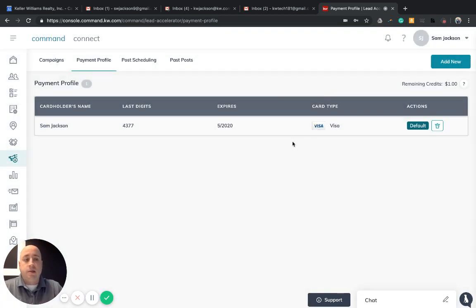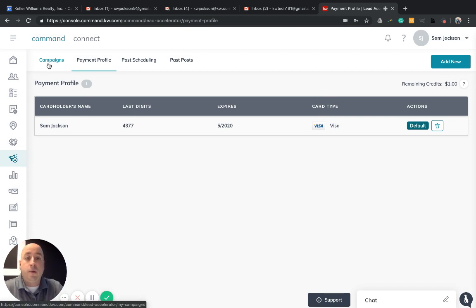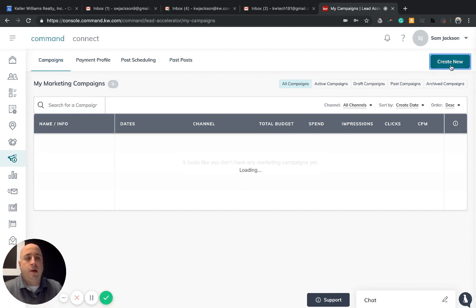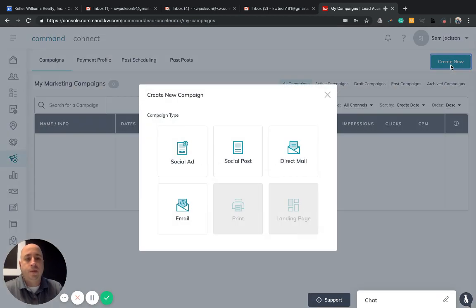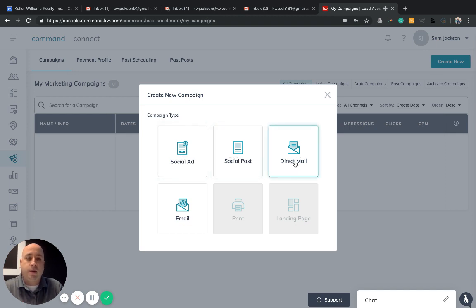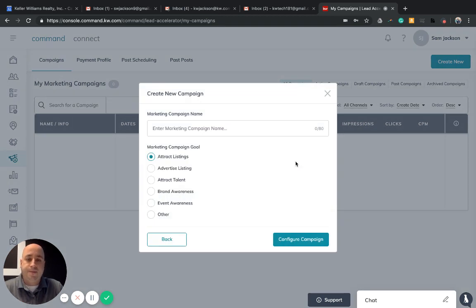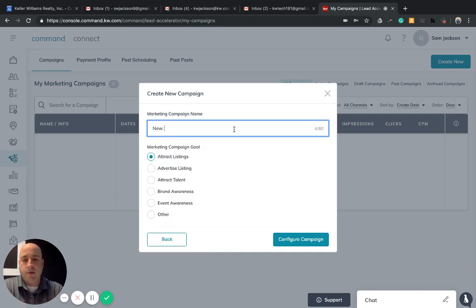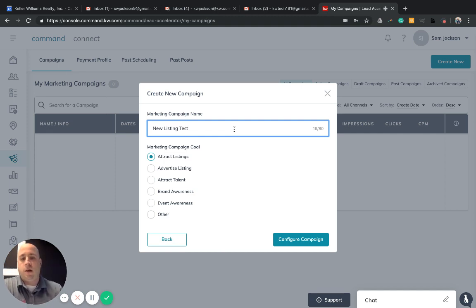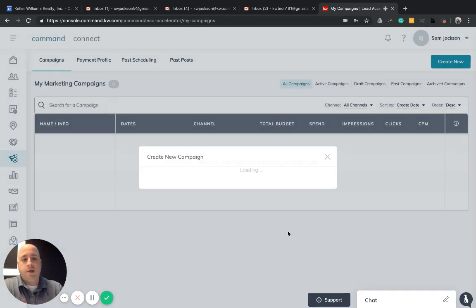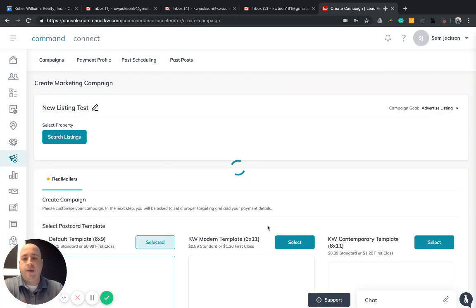Now getting started with creating your real mailers campaign, we're going to go back to the campaign function and click create new. We've spent some time in the past working on social ads and social posts, but today we're going to click on direct mail. We're going to name this postcard. Let's just say I have a new listing and we're going to test it. My goal here is to advertise the listing. Click configure campaign now that we have it named.